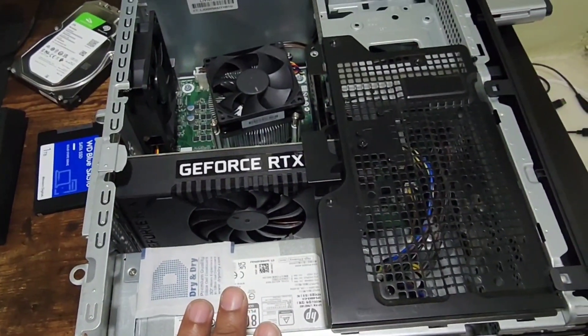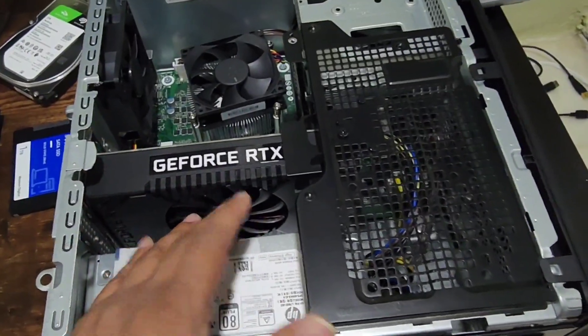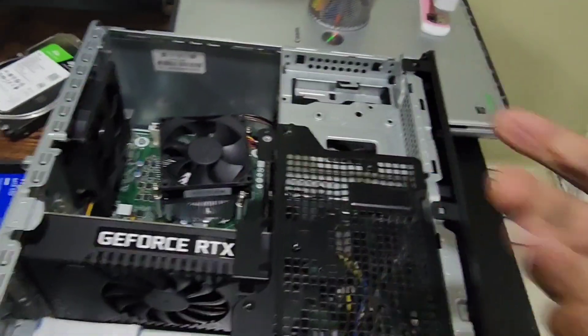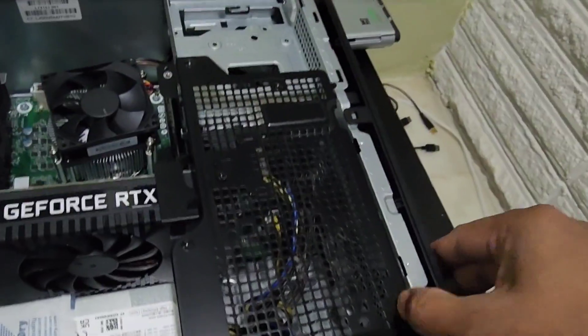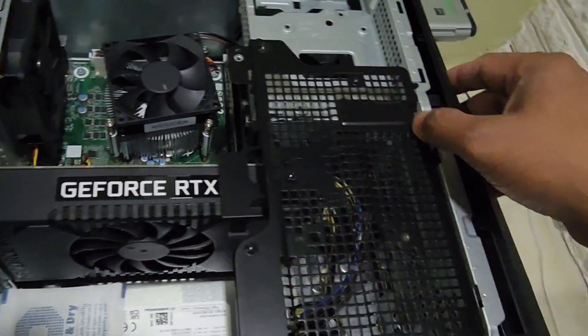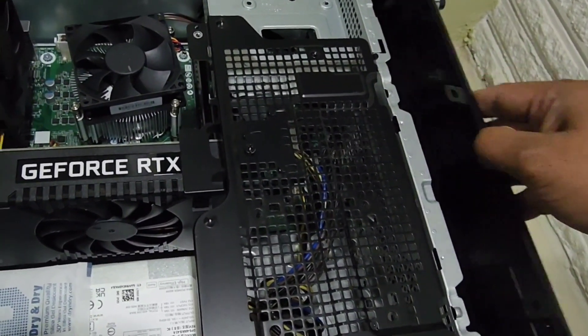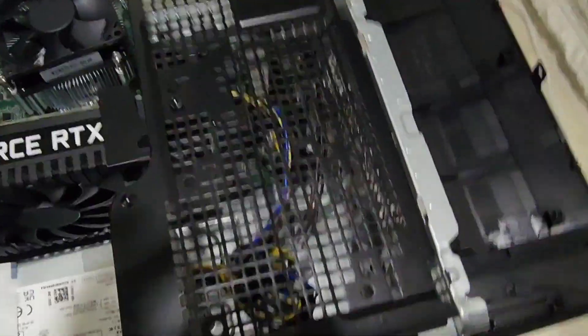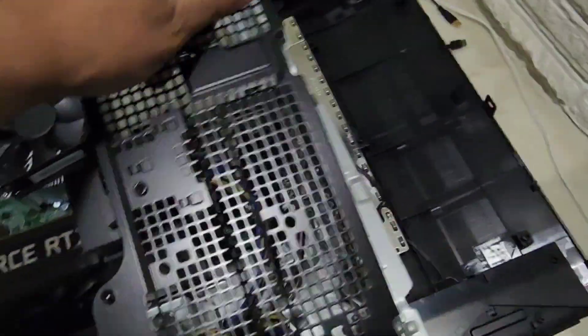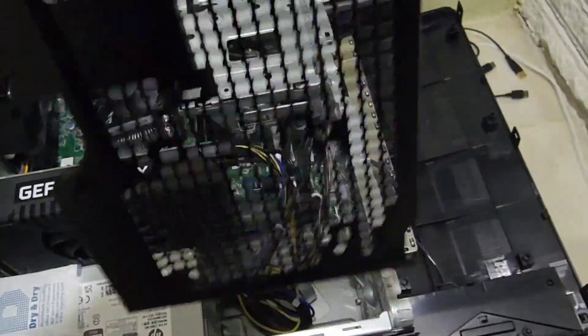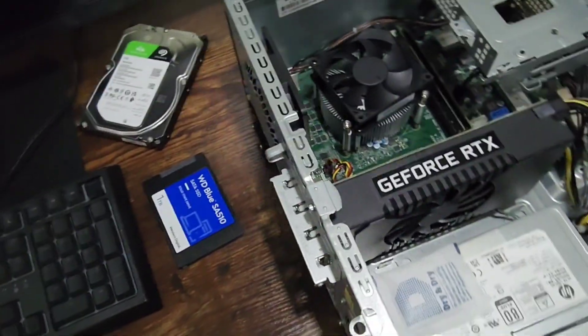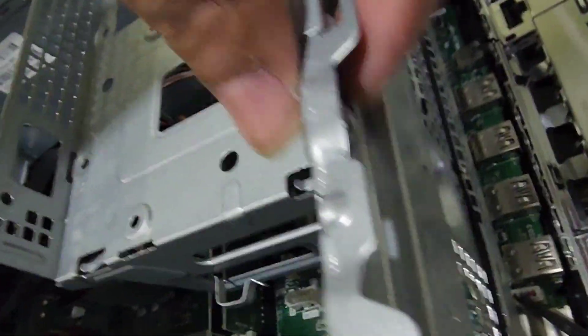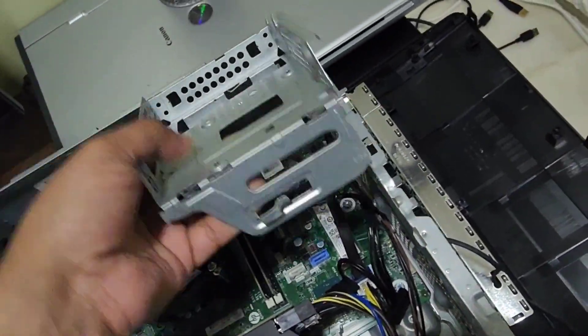For now we're not upgrading the GPU, but we need to upgrade the memory. To access the memory slots, you need to take this piece out. There are three plastic locks—carefully lift them up and it will slide out. Once it's at 90 degrees, pull it out and put it aside. This one is connected with a screw, so once you take it out, this one will also come out.